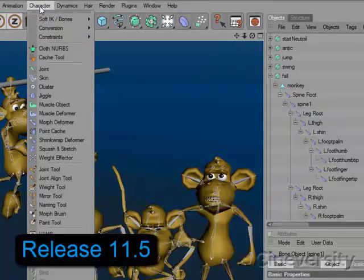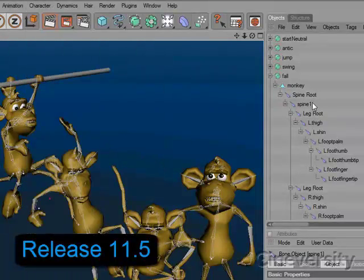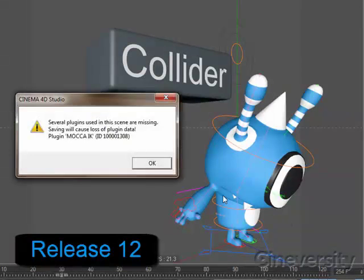Because all functionality that required bones has now been replaced with methods using the Superior Joint system, bones have been removed from Release 12.